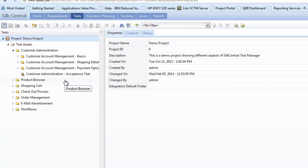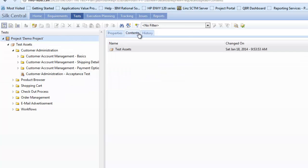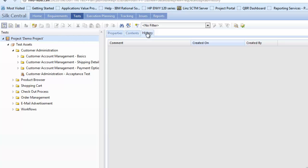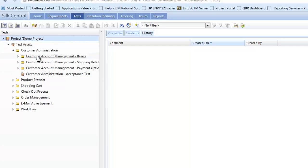Now on the right-hand side is where we display the detailed information for the asset which is shown on the left-hand side. At the level project demo project, we just have property content and history.